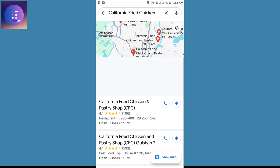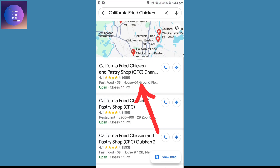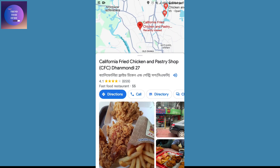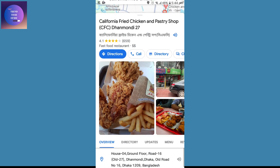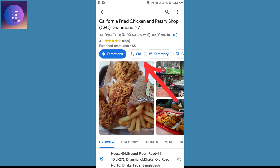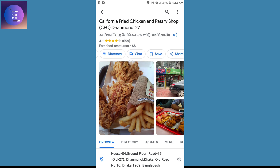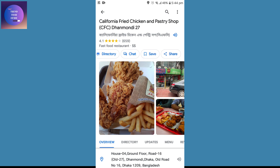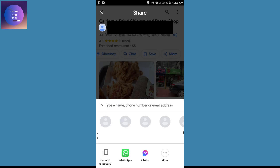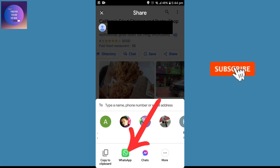I'll tap on the first one. Now to share this location, just scroll up and over here you'll find directions, calls, and directory. Scroll to the left and now you'll find the share option — click on this.